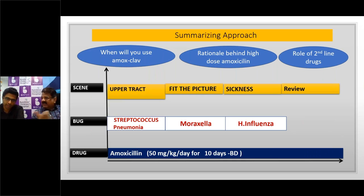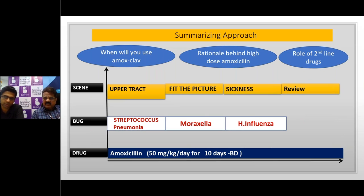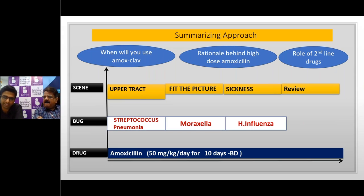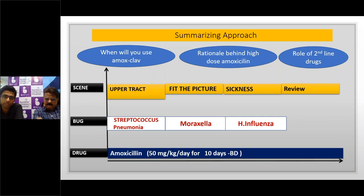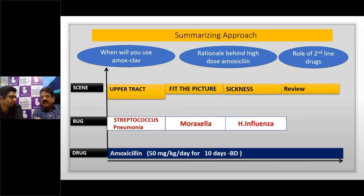Regarding second-line drugs: previously azithromycin was used a lot, but there is documented resistance of Streptococcus pneumoniae to azithromycin, and azithromycin is also bacteriostatic. The alternate option — for example with penicillin or amoxicillin allergy — is cefdinir, which is a very good option. The recommended dose is 15 mg/kg/day in two divided doses. Cefpodoxime is another alternative some prefer. Cefdinir is a good second-line agent for acute bacterial rhinosinusitis.